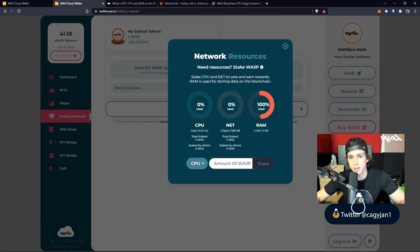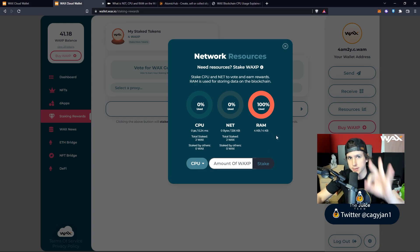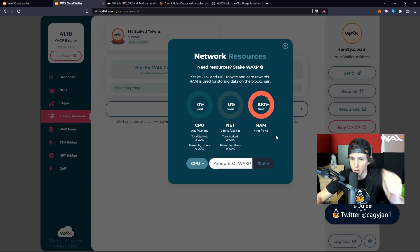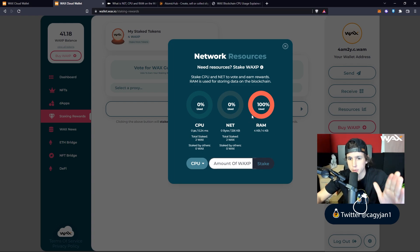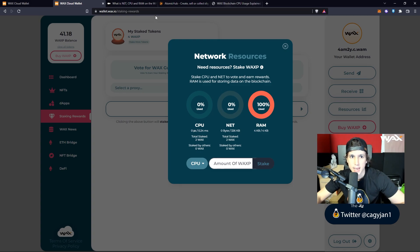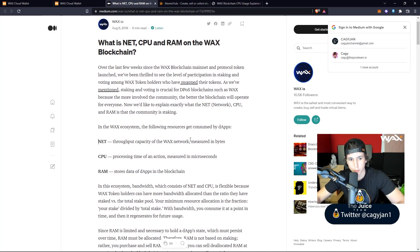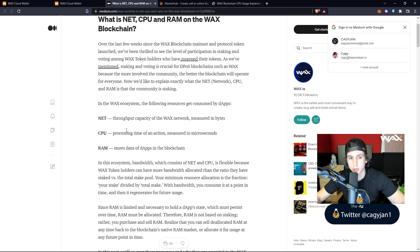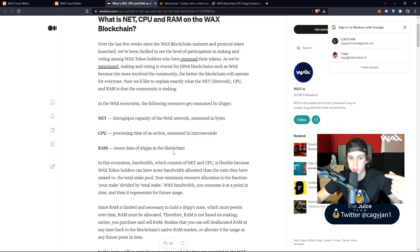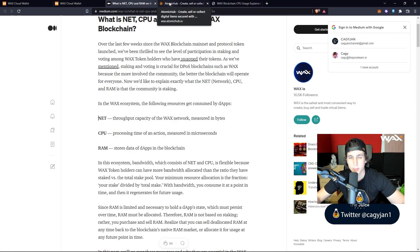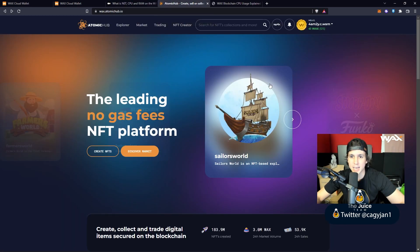This part is very important to understand. Right here you've got Resources: CPU, NET, and RAM. These are three resources you're going to need as you use the WAX blockchain. NET is the throughput capacity of the WAX network, CPU is the processing time of an action, and RAM stores data of the dApps on the blockchain. You need all three of these.